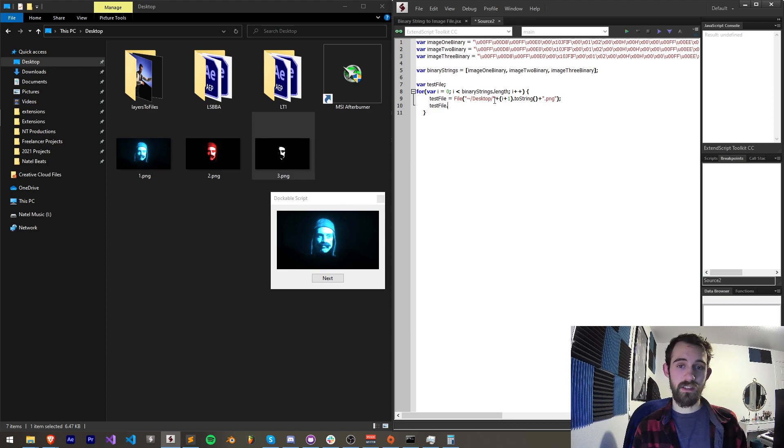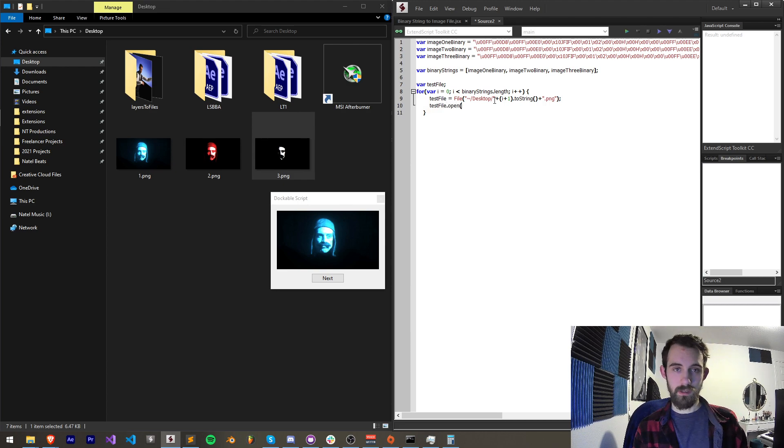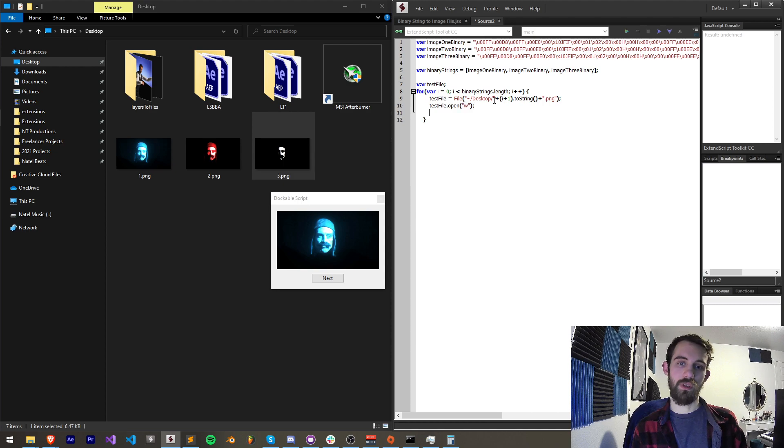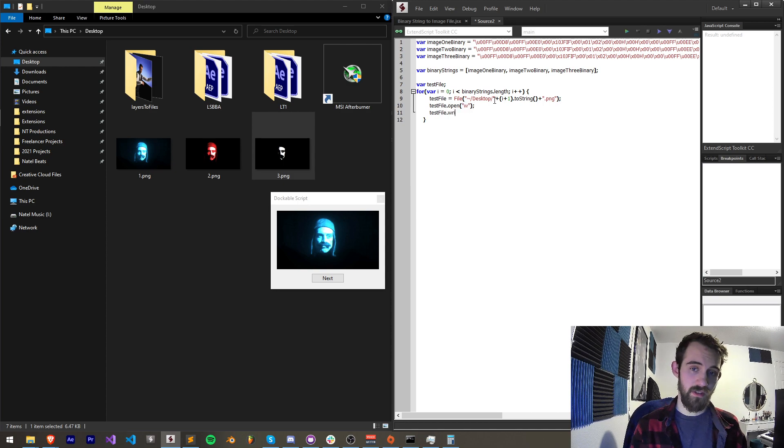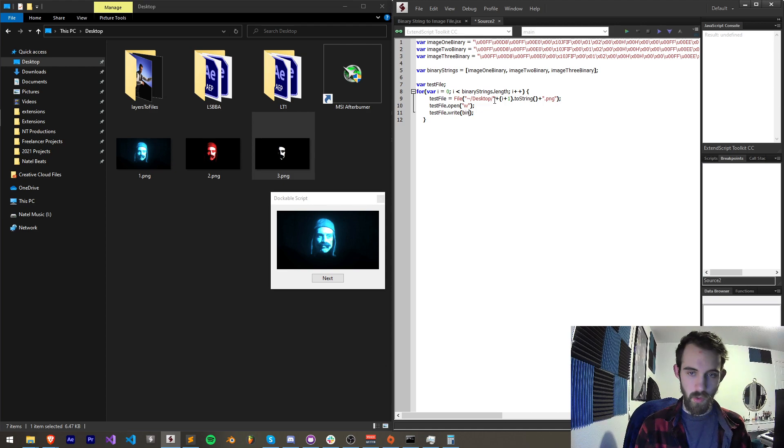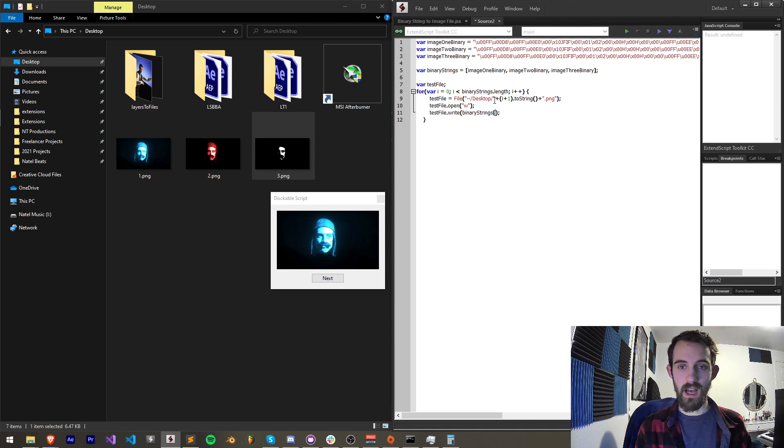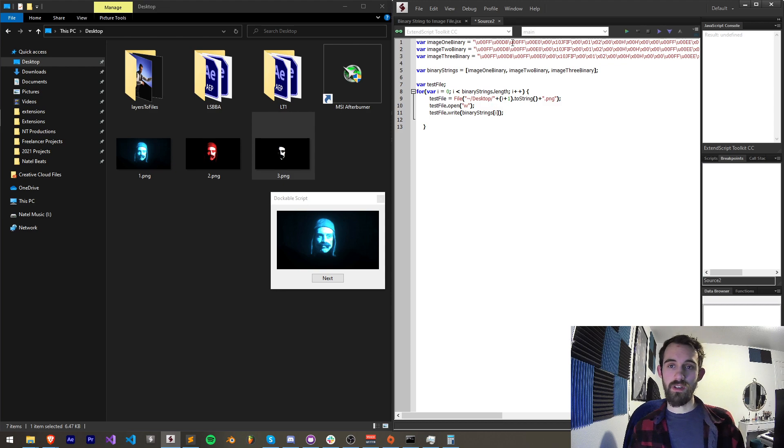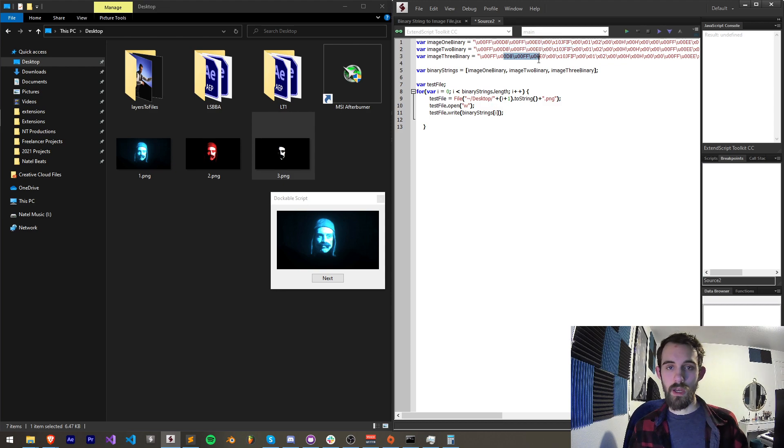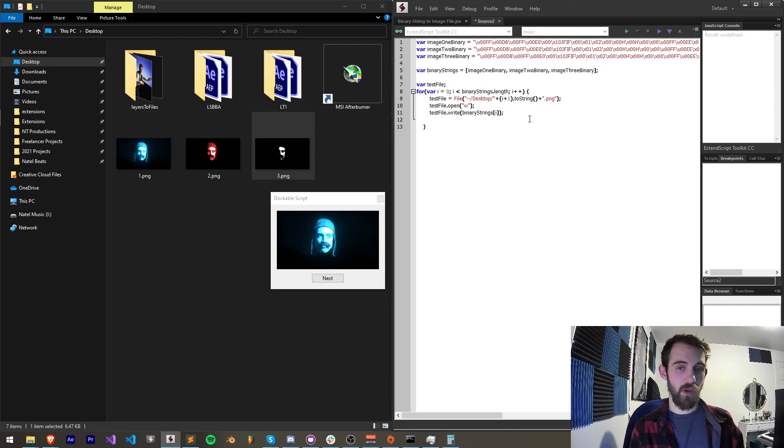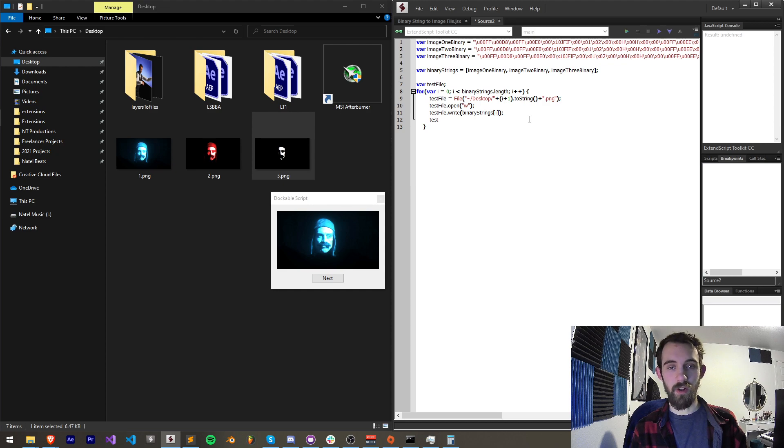Then we'll grab our test file and we're going to open it in order to write to it. Then the information we're going to write to it is part of our loop here. We're going to write binary strings i. That will write the current binary information down to the file and then we also need to set up the encoding of our file.